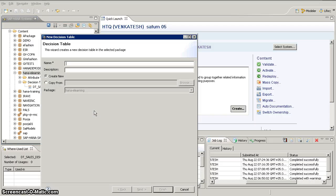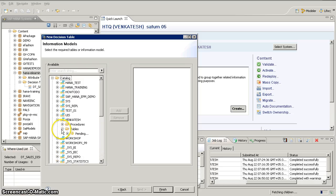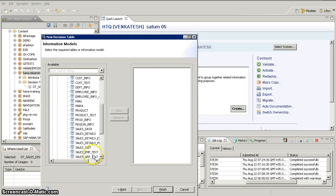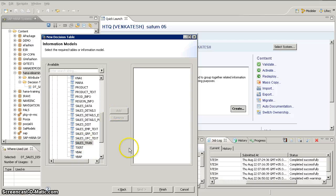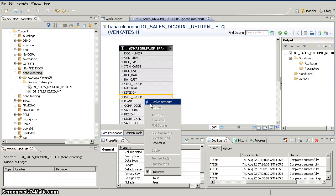Select 'dt_sales_discount'. We already have one decision table with this name, so I'm going to add 'return' to create a new one. Then we have to select the source — I'm going to select a table as the source for my decision table. Add it and then click Finish. Here you have to select what our output is, so I've selected material group as well as net value.